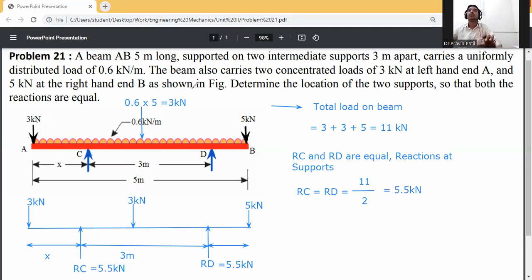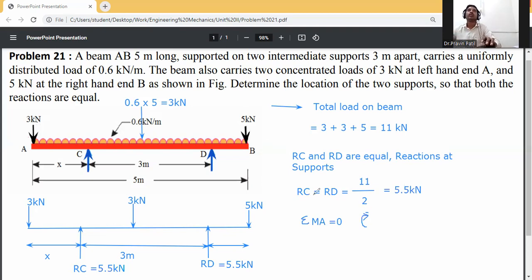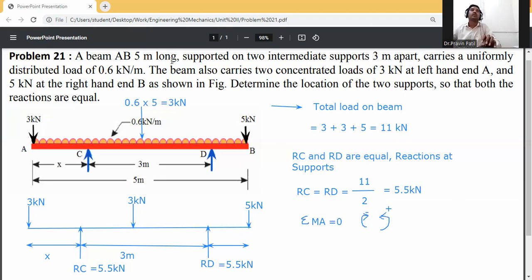Take moment at A: summation of MA = 0. Assumption: clockwise moments are negative, anticlockwise moments are positive.